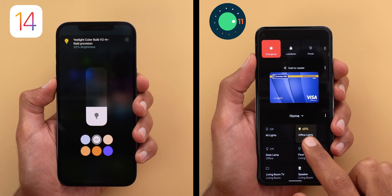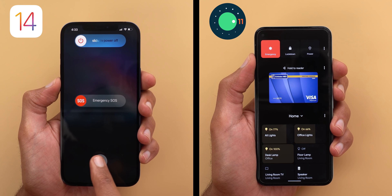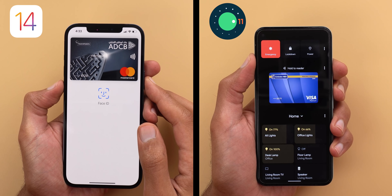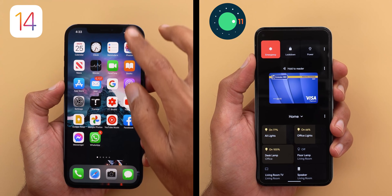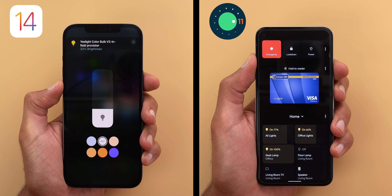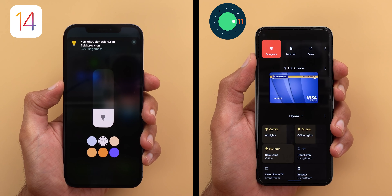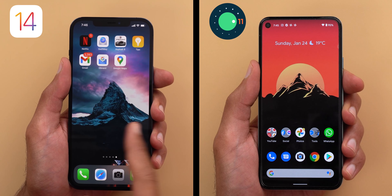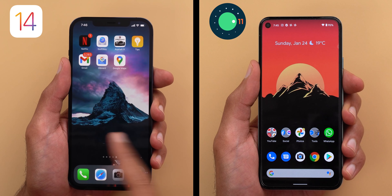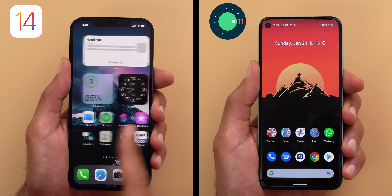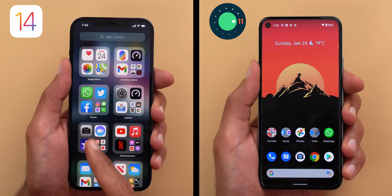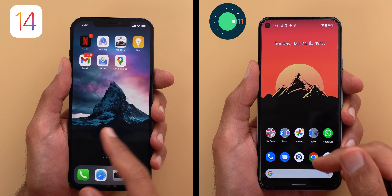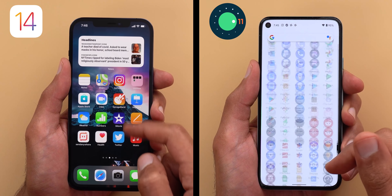In iOS to power off I have to press the power and volume down keys; for Apple Pay I double press the power button; and for smart devices I go to the control center — three different things versus only one press for all on Android. Also accessing the app drawer in Android requires just a swipe up from the home screen, while on iOS the app library requires scrolling all the way to the right through multiple home screen pages, and the swipe up gesture is not even utilized.